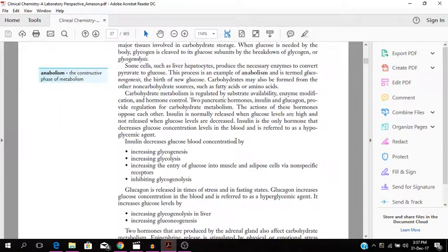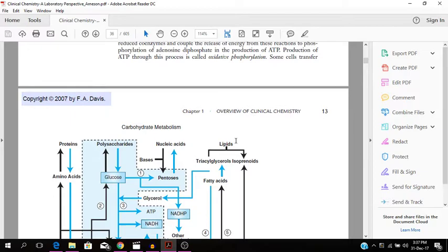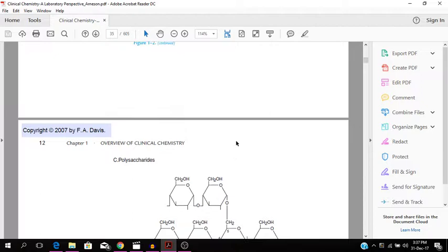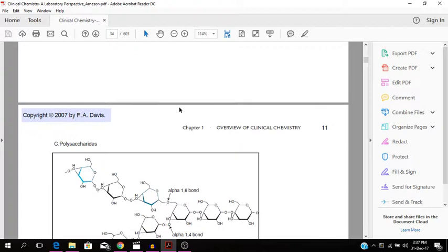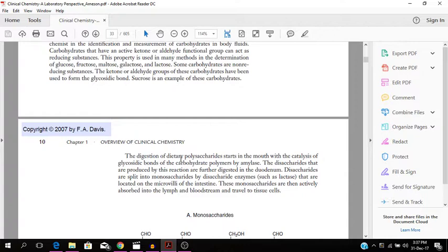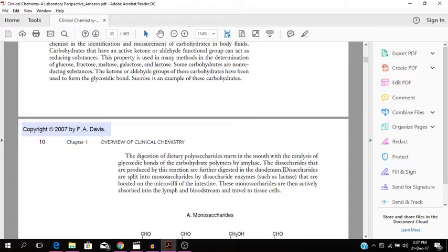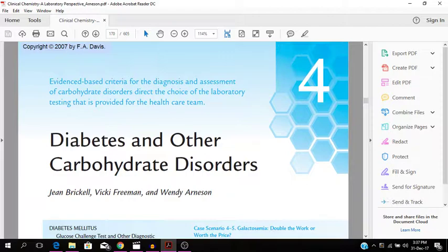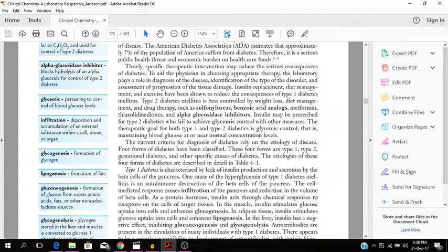Basically carbohydrates is what diabetes is surrounded, the carbohydrate aspect of it. So I'm just going to jump. You see, you have the polysaccharides and your disaccharides and your monosaccharides. The digestion of dietary polysaccharides starts in the mouth with the catalysis of glycosidic bonds of the carbohydrate polymers by amylase. The disaccharides are produced by this reaction. Further digested in the duodenum, disaccharides are split into monosaccharides by disaccharidase enzymes such as lactase. So I'm going to jump to diabetes mellitus and other carbohydrate disorders.